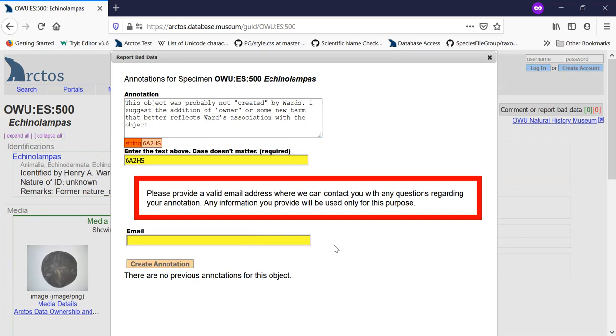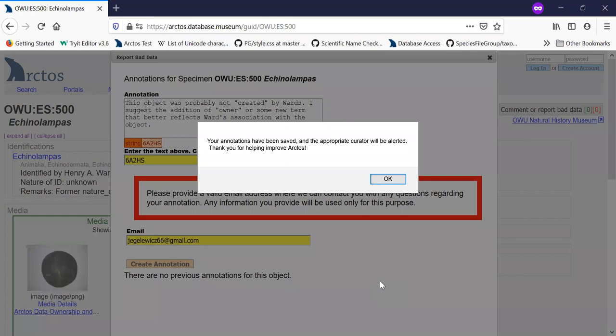And you have to provide an email. And again, if you are an existing user and logged in as such, you won't have to provide the email. That will be part of your username in Arctos.